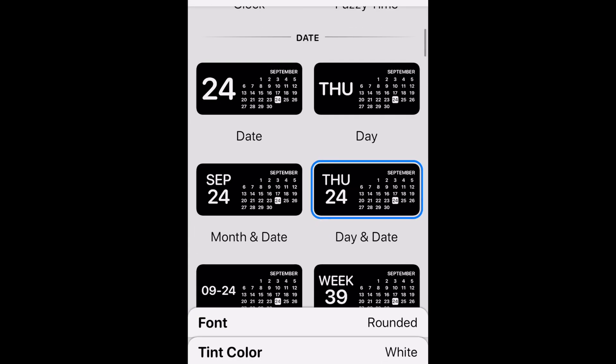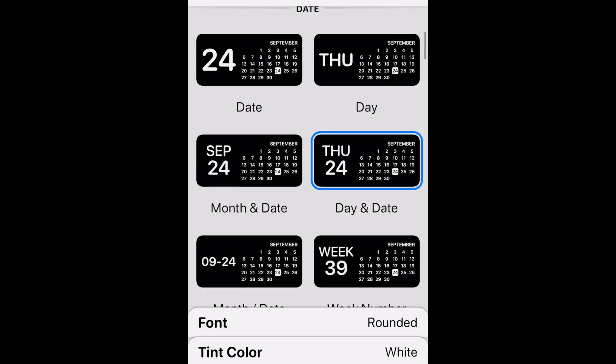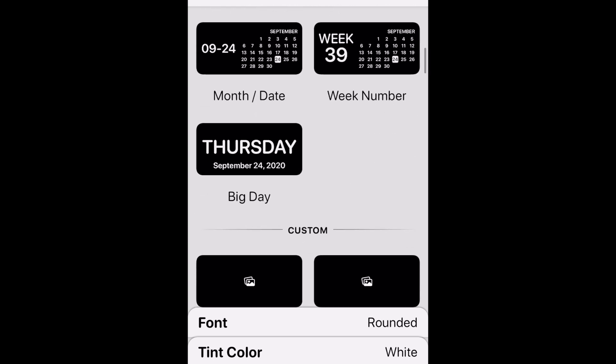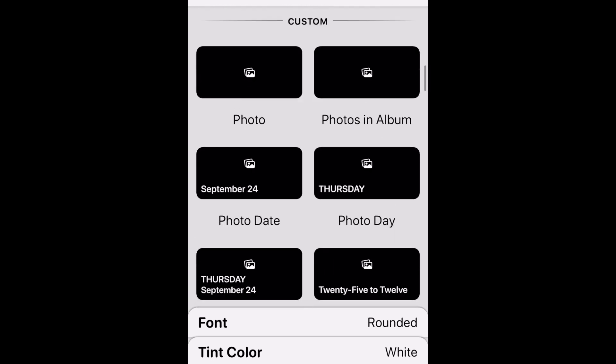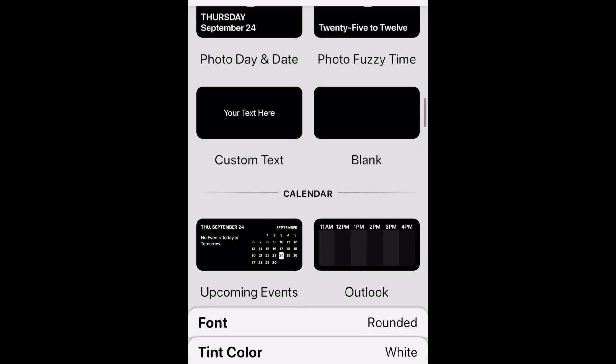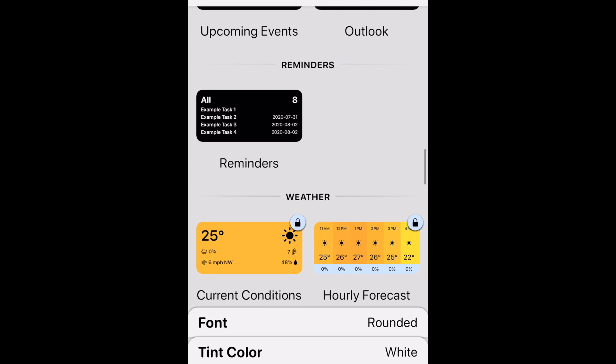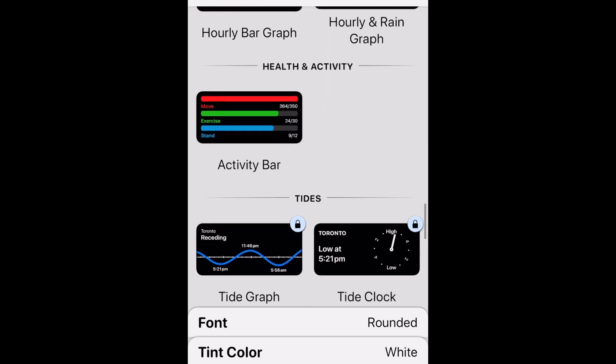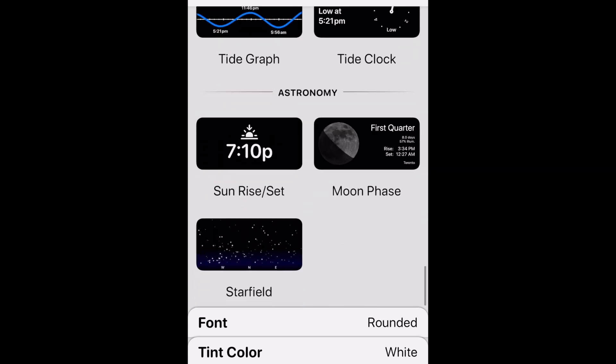The free options include time, date, custom, battery, calendar, reminders, health and activity, and astronomy.